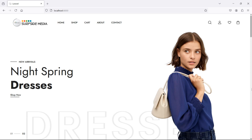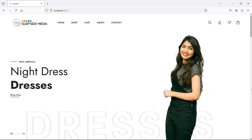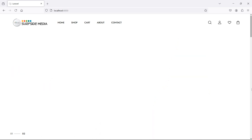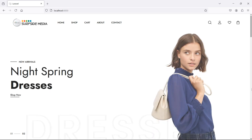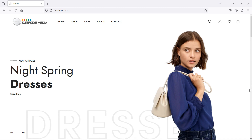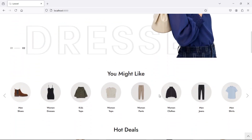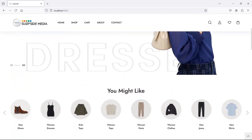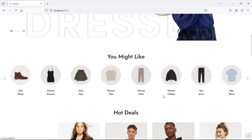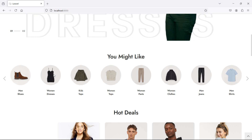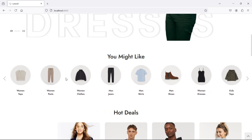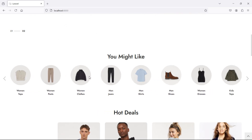Hi everyone, welcome back to the Laravel ecommerce project tutorial. In this video we are going to learn about showing categories on the home page. You can see here this is the category carousel. Now let's display the categories here.